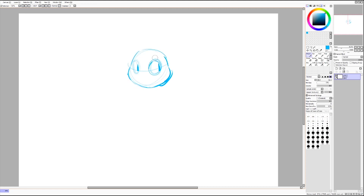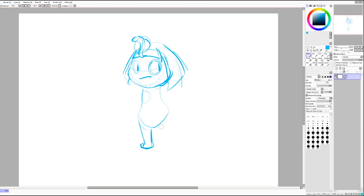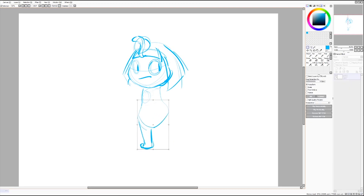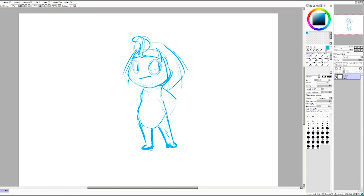Hey guys, it's been a while since I've recorded another video and I have been obsessed with Animal Crossing lately, so I decided to draw one of my villagers. This time I'm drawing Anka. She recently moved into my village and she's awesome.